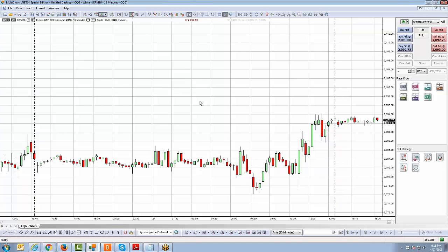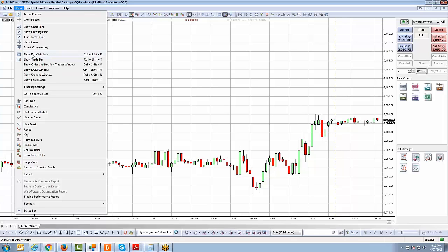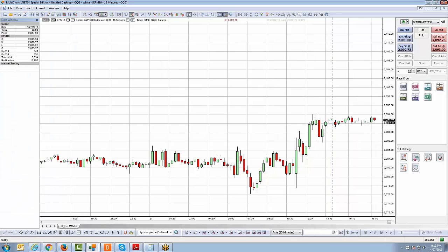So what you want to do is you want to make sure you have the chart open as I do now and just go to view at the very top here between file and insert and you're going to see an option that says show data window. All right. So if you left click on that option, now you're going to see that data window that will populate. All right.